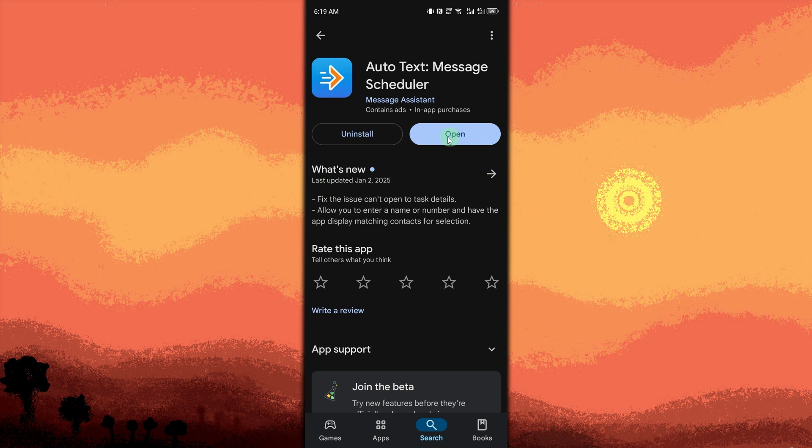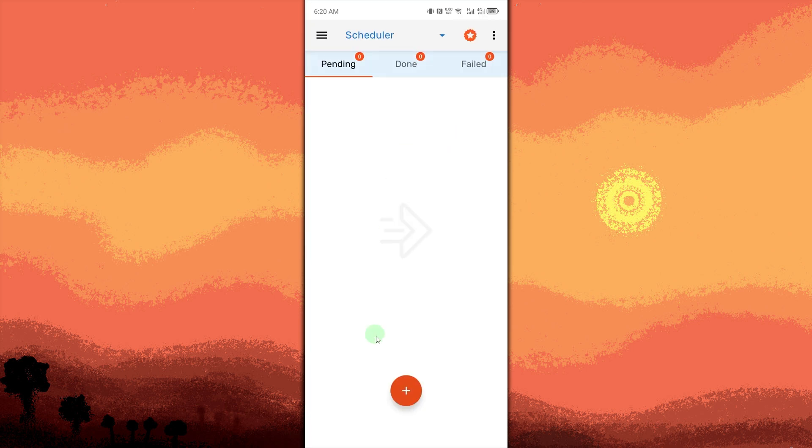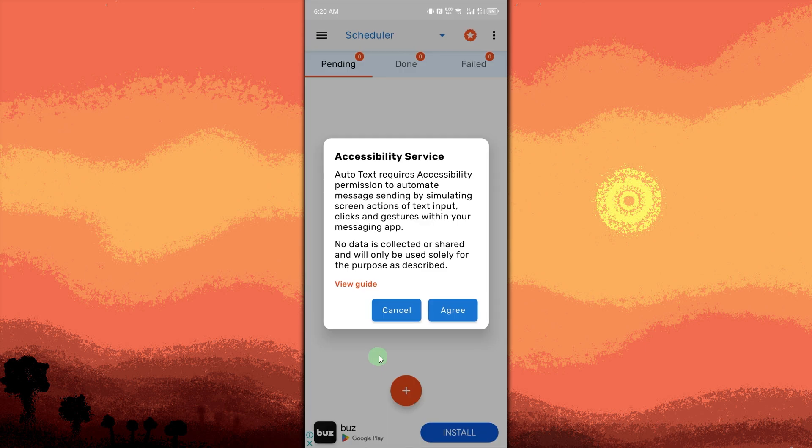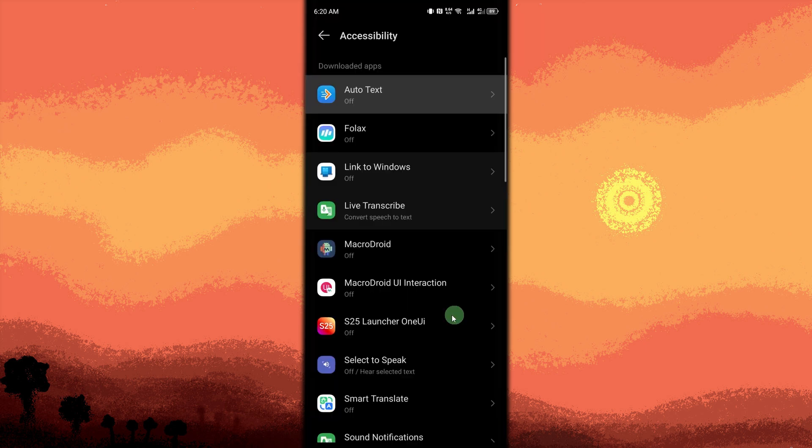Then hit the plus button on the lower center and choose Messenger. Now we need to set permissions for this app to make it work for us. Tap Agree, then tap on Auto Text.